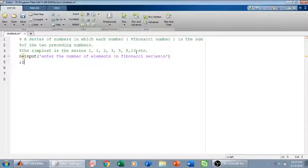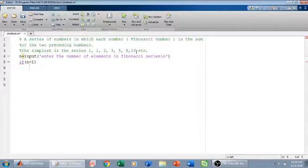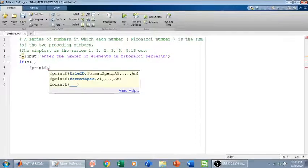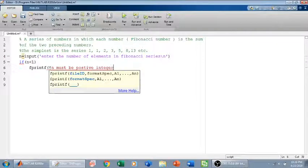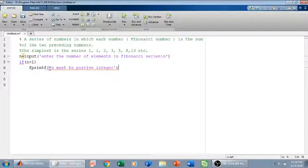After that I will check if n is less than 1. If n is less than 1, then I will display that the number of elements cannot be negative or zero — so I will write 'n must be a positive integer'. Then I will end the if block.